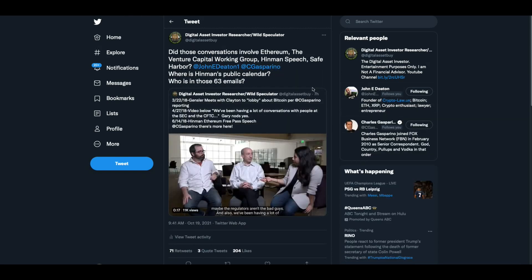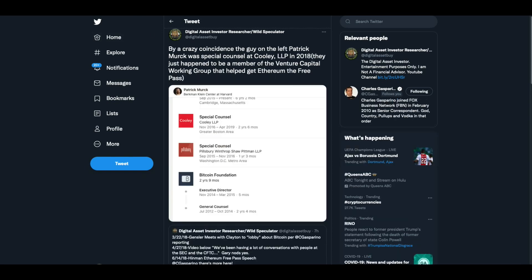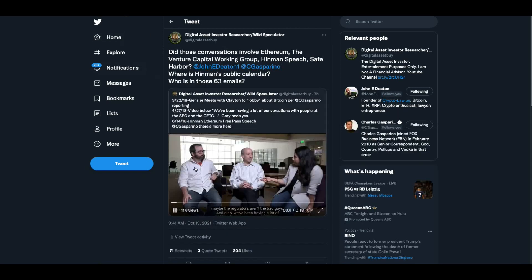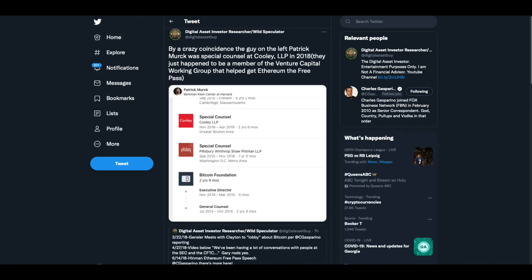So now we know that. I've been asking about this. Did those conversations involve the Venture Capital Working Group, Hinman speech, Safe Harbor? John Deaton, Charles Gasparino, where's Hinman's public calendar? Who is in those 63 emails? And then I wanted to show this. If you look at this guy right here, his name is Patrick Merck. The guy on the left is Patrick Merck. He was the special counsel at Cooley LLP in 2018. They just happened to be a member of the Venture Capital Working Group that helped to get the Ethereum free pass.